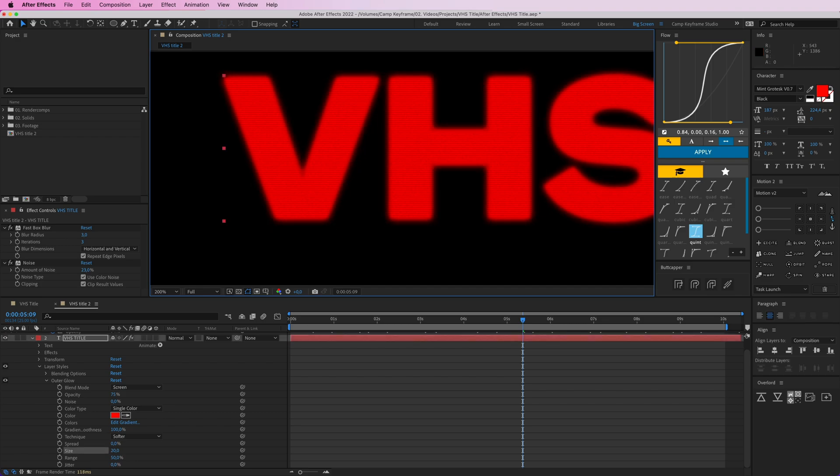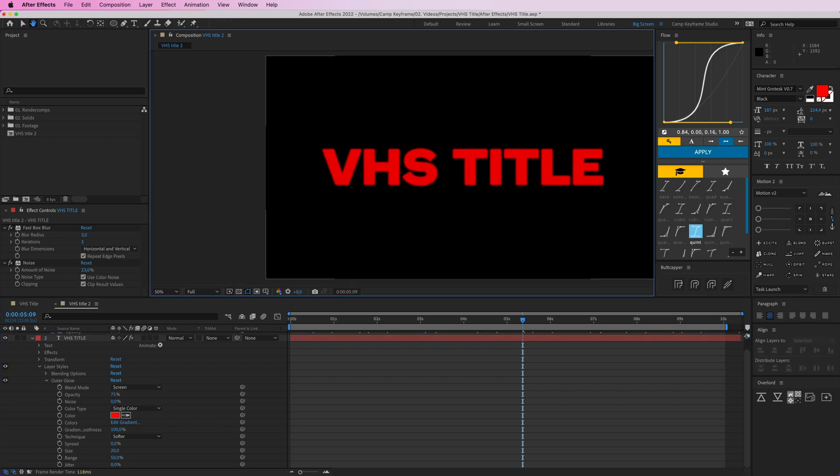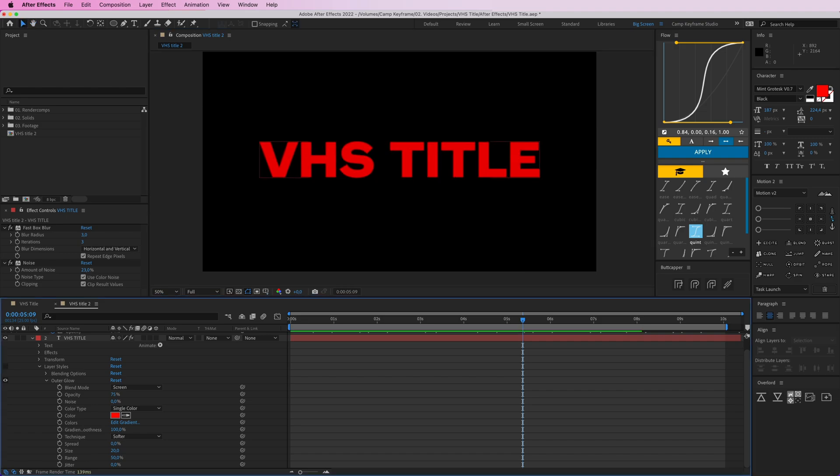So I think it was better at 20. Yeah, so you can see with and without this layer style, it does a whole lot to make it even more old schooly. So we're going to play with this opacity as well here.